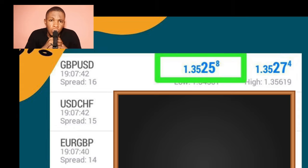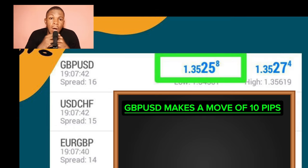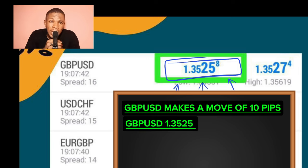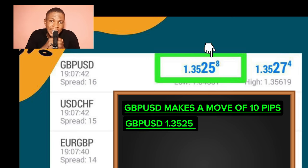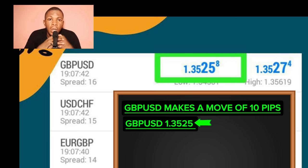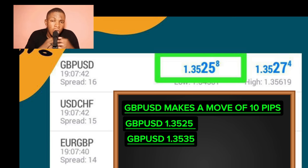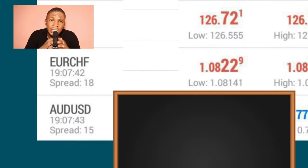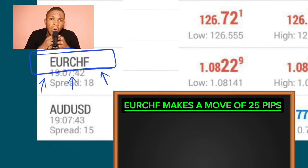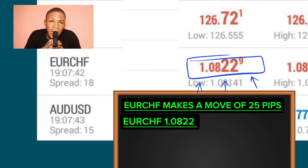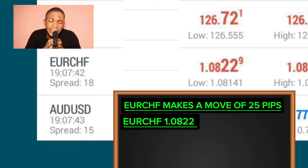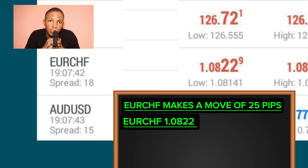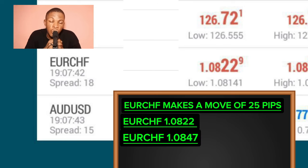I will give assignments for you all to practice after today's lesson. Assuming GBP/USD made a move of 10 pips from 1.3525, we would add 10 to the fourth decimal number, giving a new value from 1.3525 to 1.3535. From the second example, assuming EUR/CHF made a move of 25 pips from 1.0822, we add 25 to the fourth decimal place, giving a new value from 1.0822 to 1.0847.